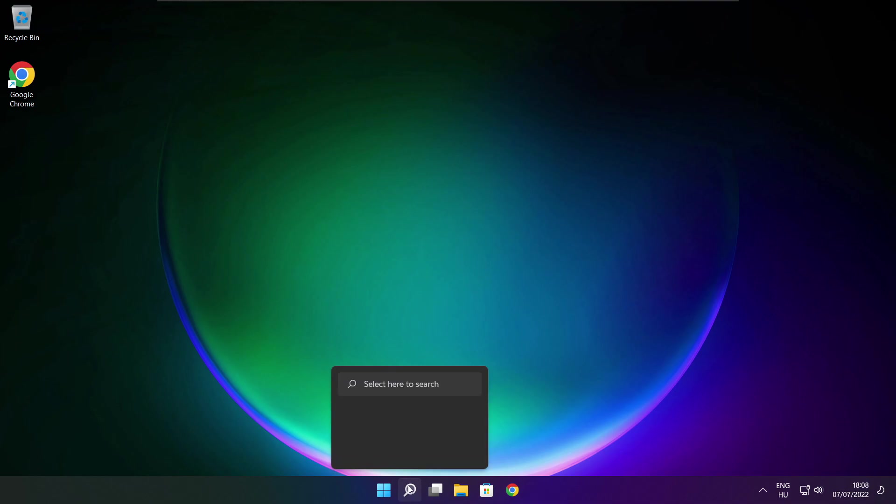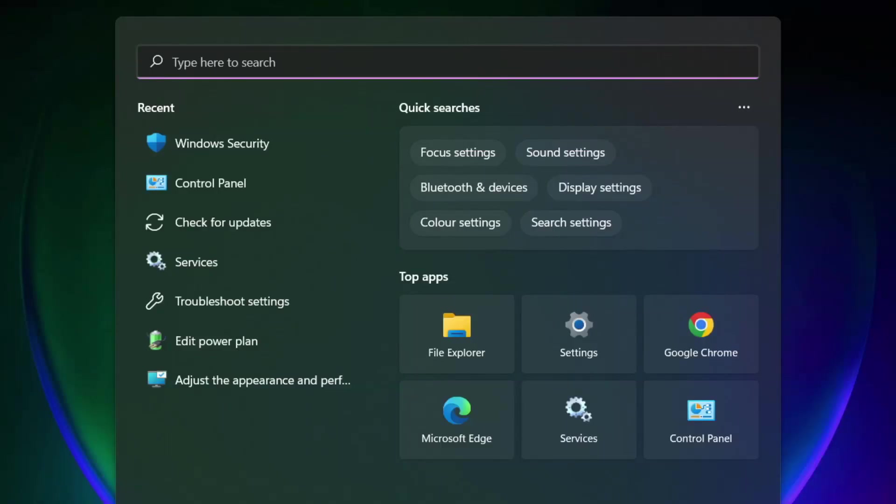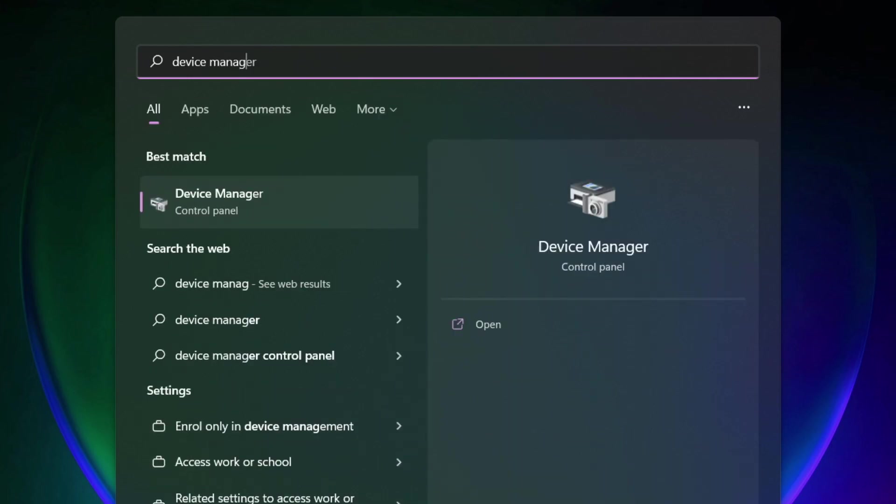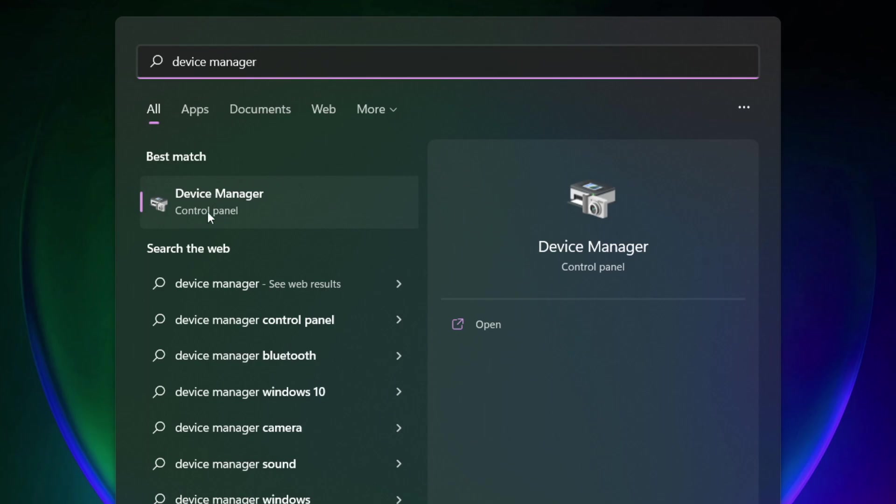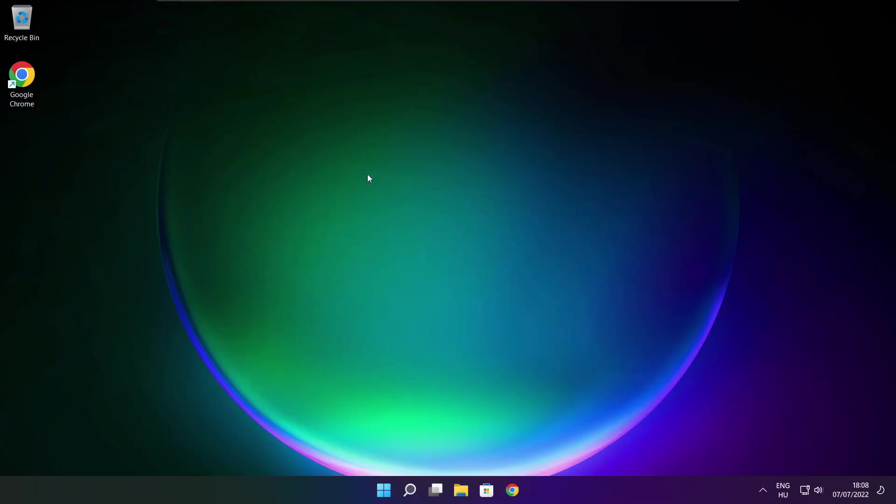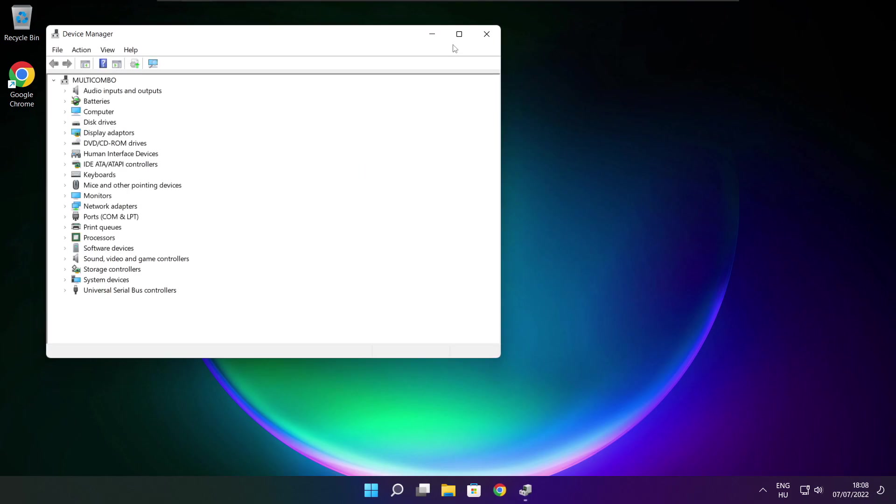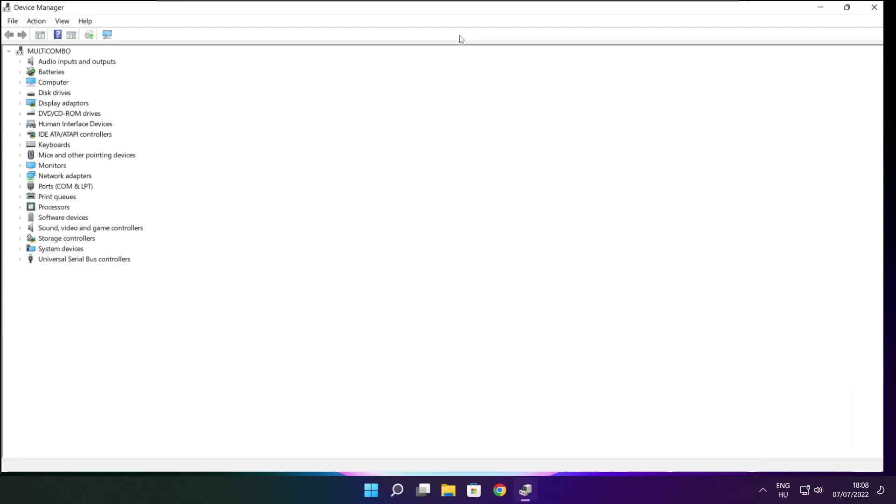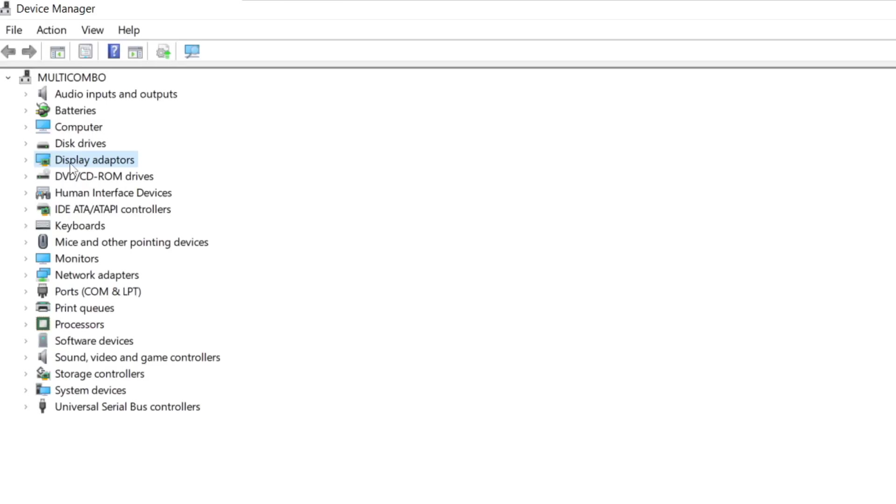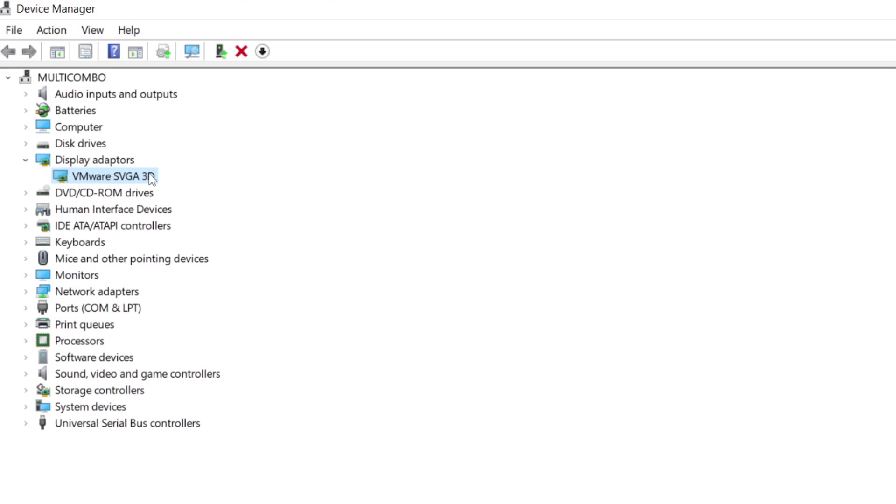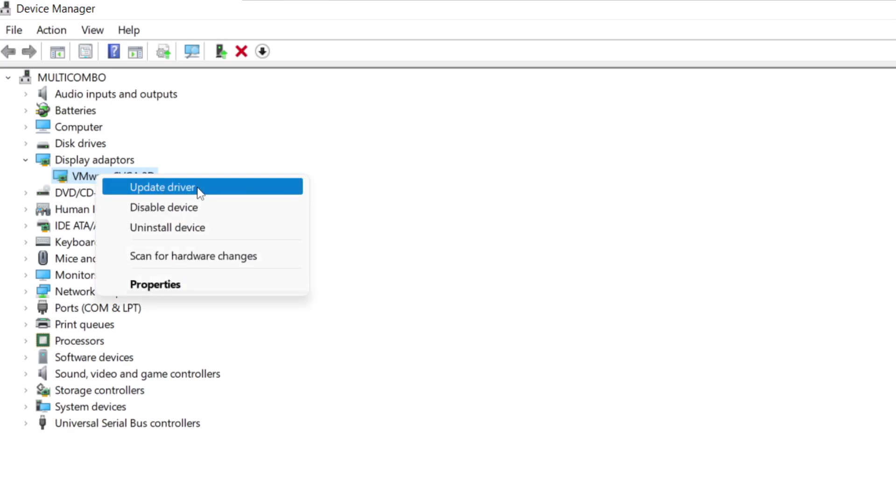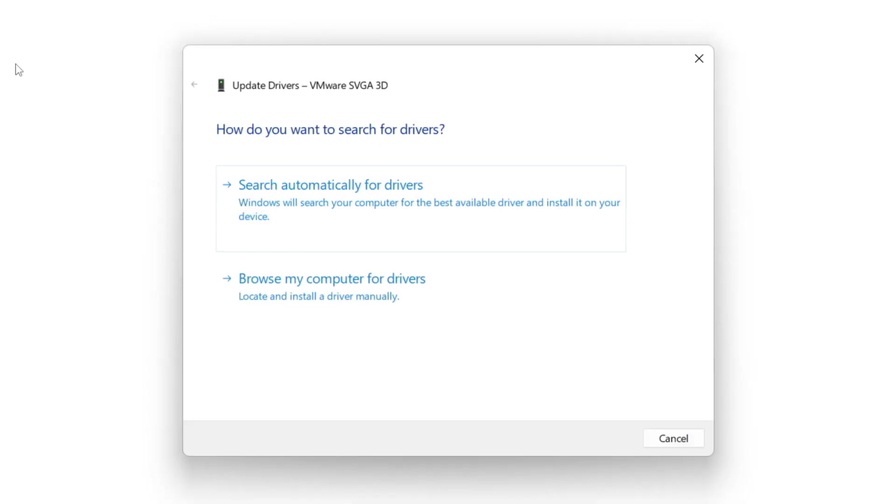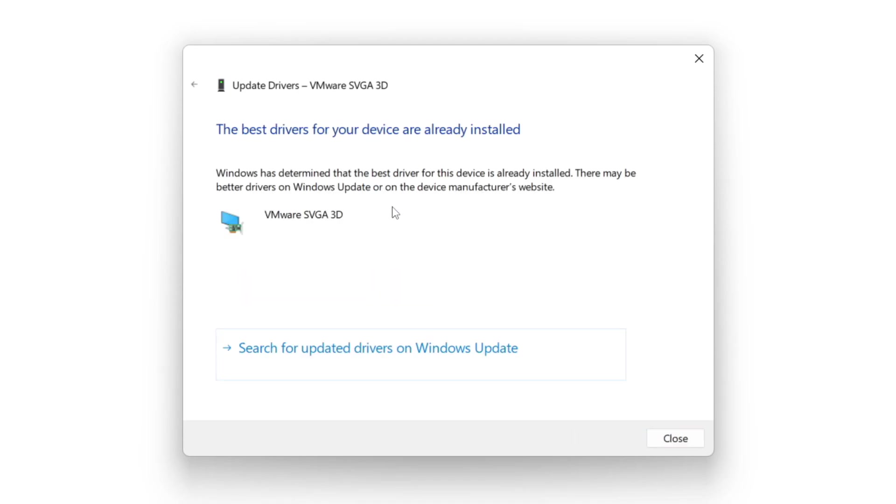Click the search bar and type device manager. Click device manager, then click display adapters. Select your display adapter, right click, and update driver. Search automatically for drivers and wait for installation to complete. Click close.